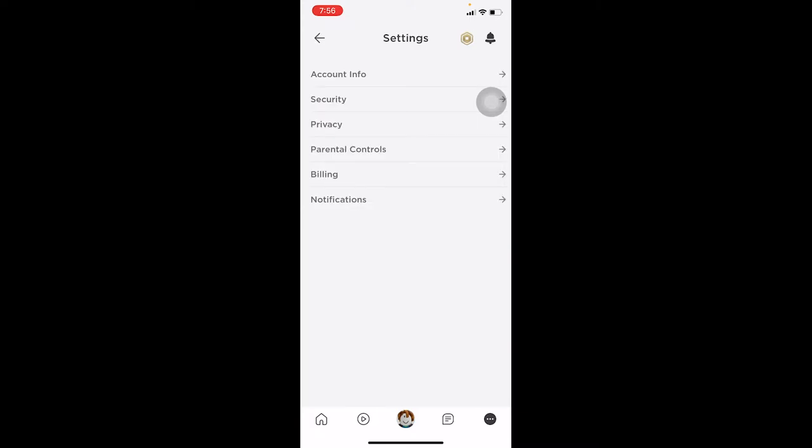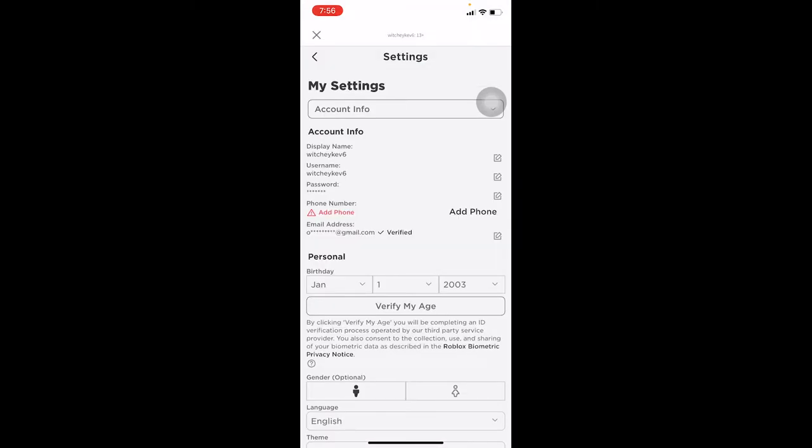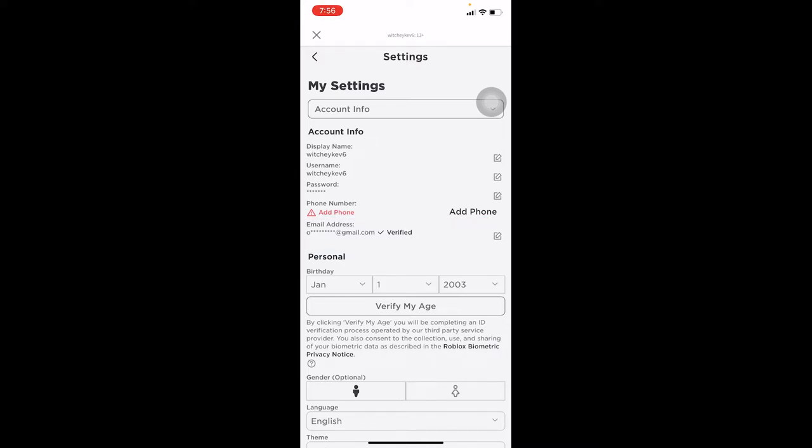Once you go to Settings, go to Account Info. You can see where it says Email Address, and my email address is verified, which means I've already got the verification code and verified it's me. What verified means is that this email belongs to you and you have proven it through some tests.